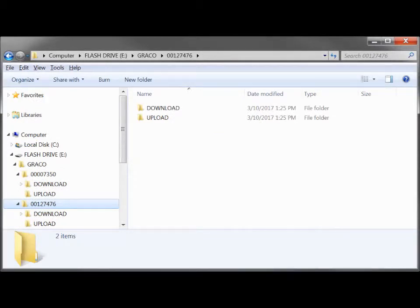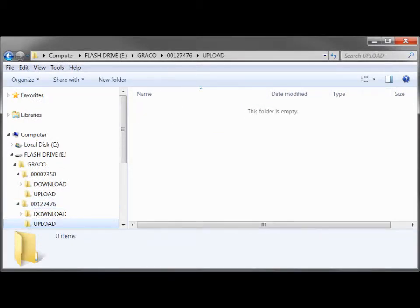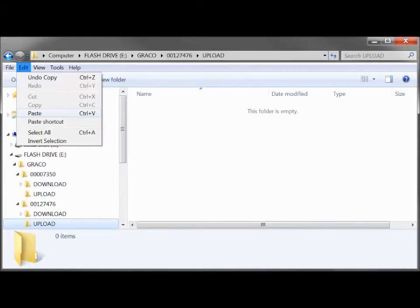Copy the settings.txt file from the source system. Next, navigate into the destination system folder and paste the settings.txt file into the Upload folder.